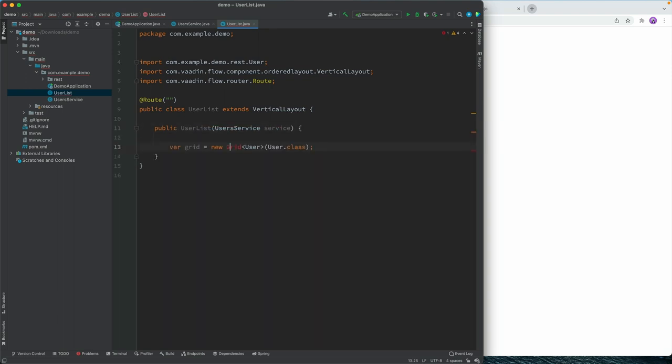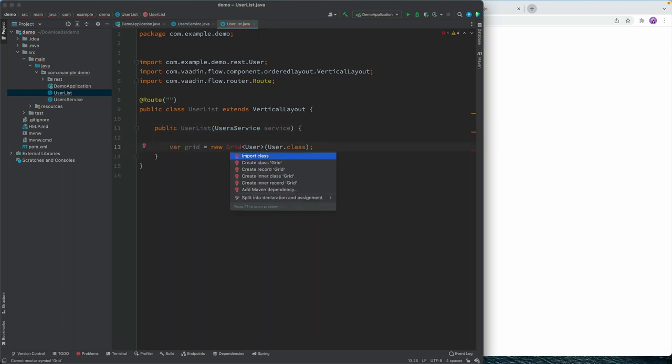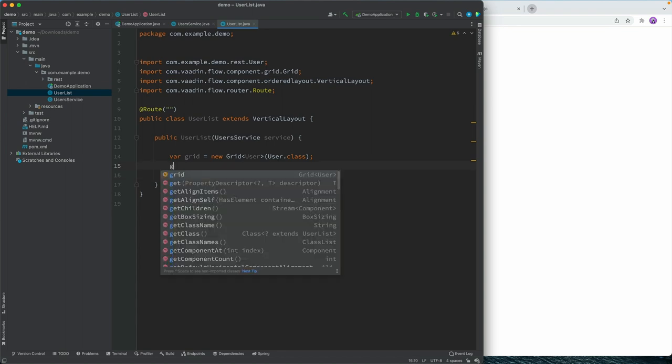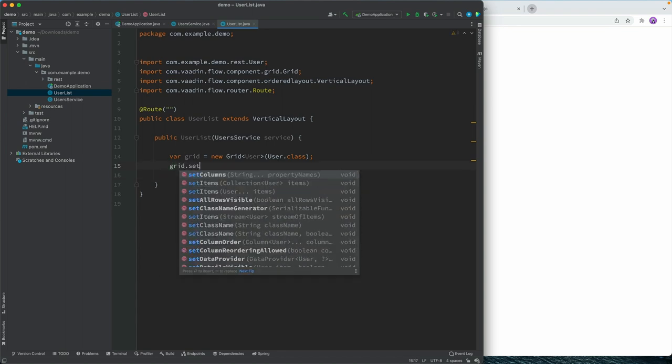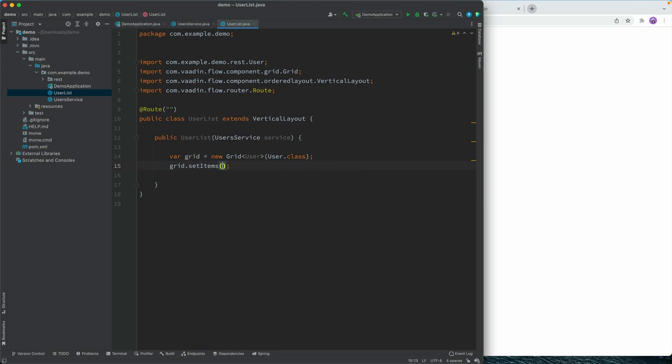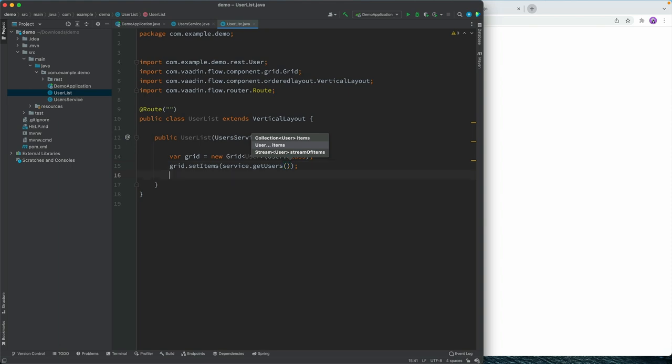Alright, we need to go ahead and import this. Then when we have the grid, we're going to set the user. So we're going to call grid.setItems. And we're going to set the items based on what we get back from calling get users on the service.